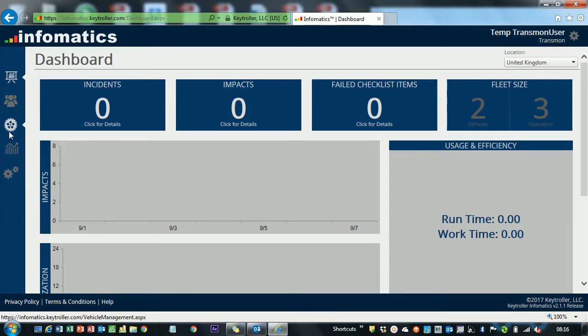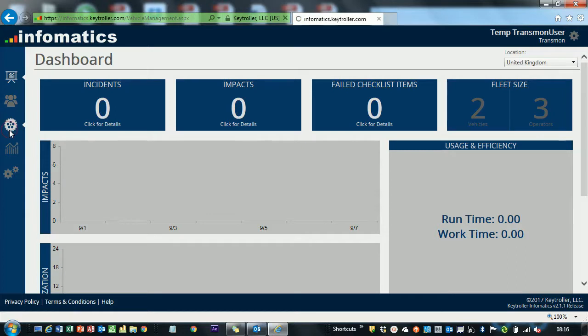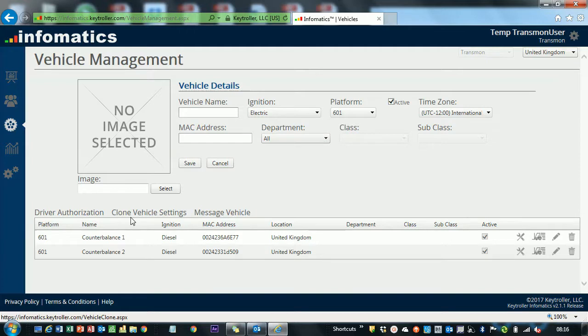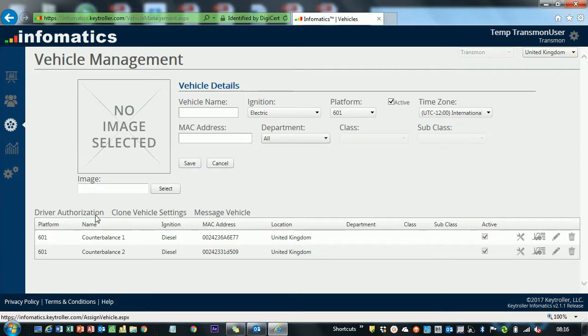If we head over to the Vehicle Management tab, you'll see that there's three buttons on the top: Driver Authorization, Clone Vehicle Settings, and Message Vehicle. First things first, we're going to look at Driver Authorization.